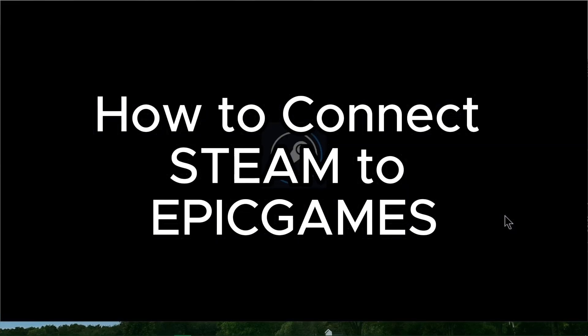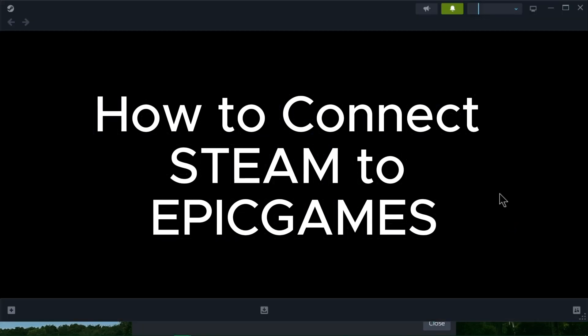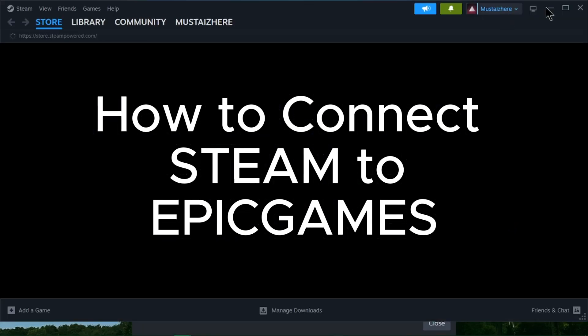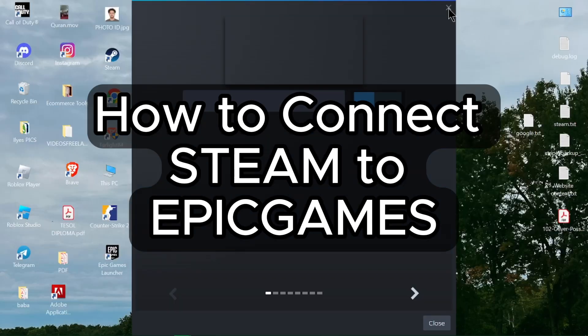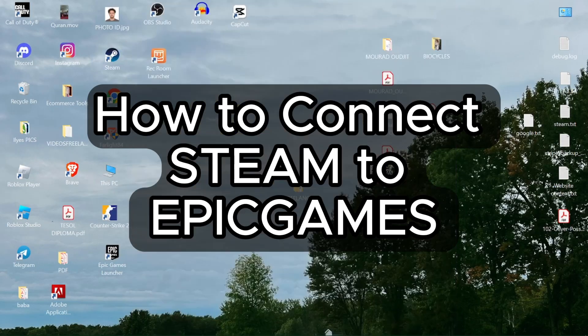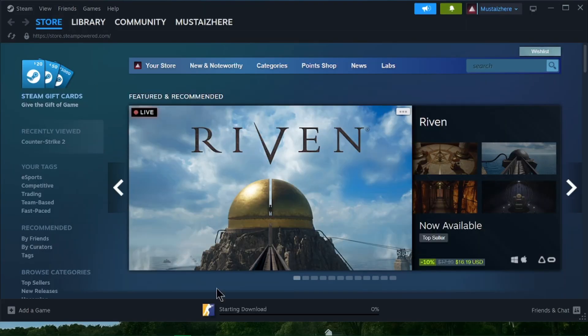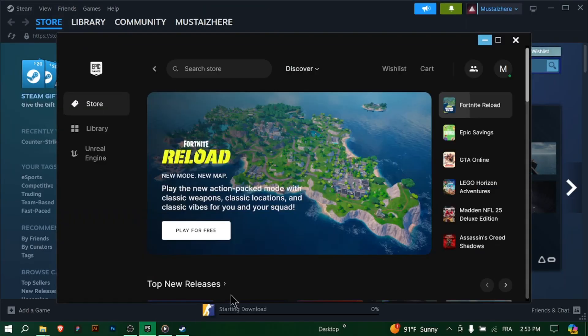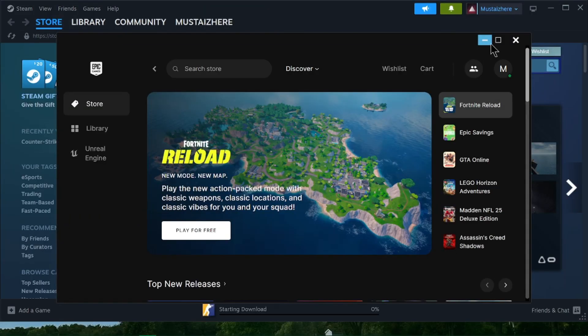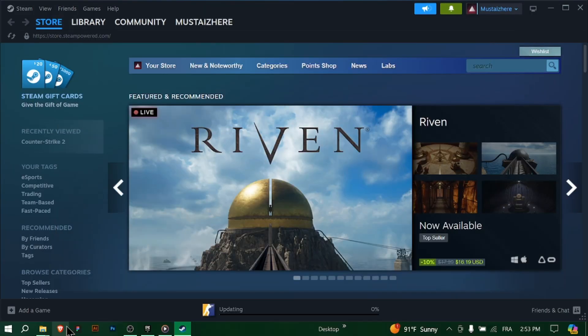How to connect Steam to Epic Games. Hey gamers! In today's tutorial, I'll show you how to connect your Steam account to your Epic Games account. This will help you manage your game libraries and friends across both platforms. Let's get started.